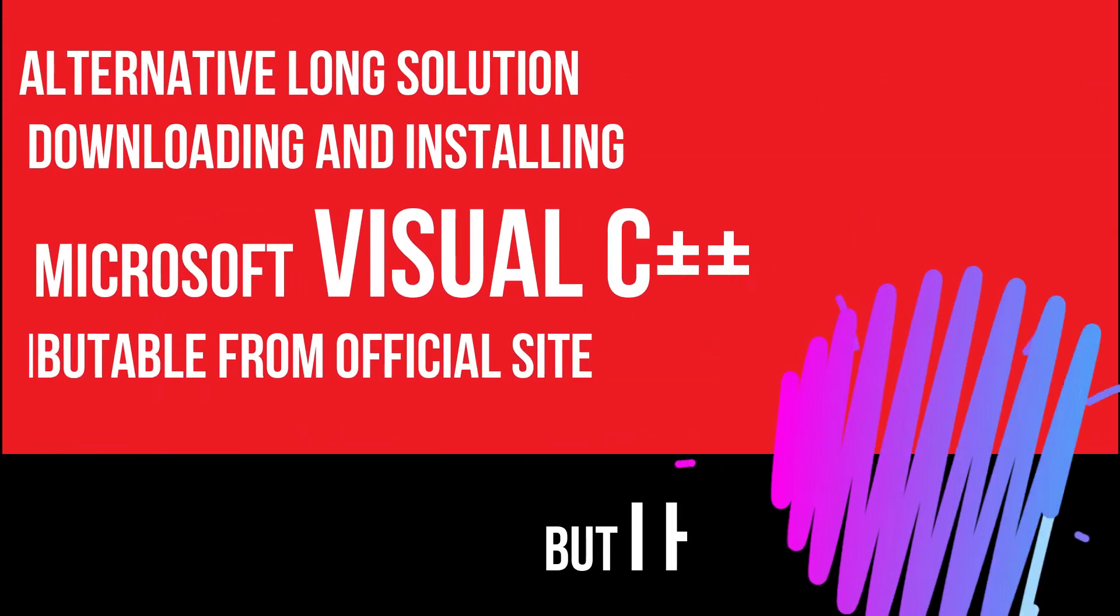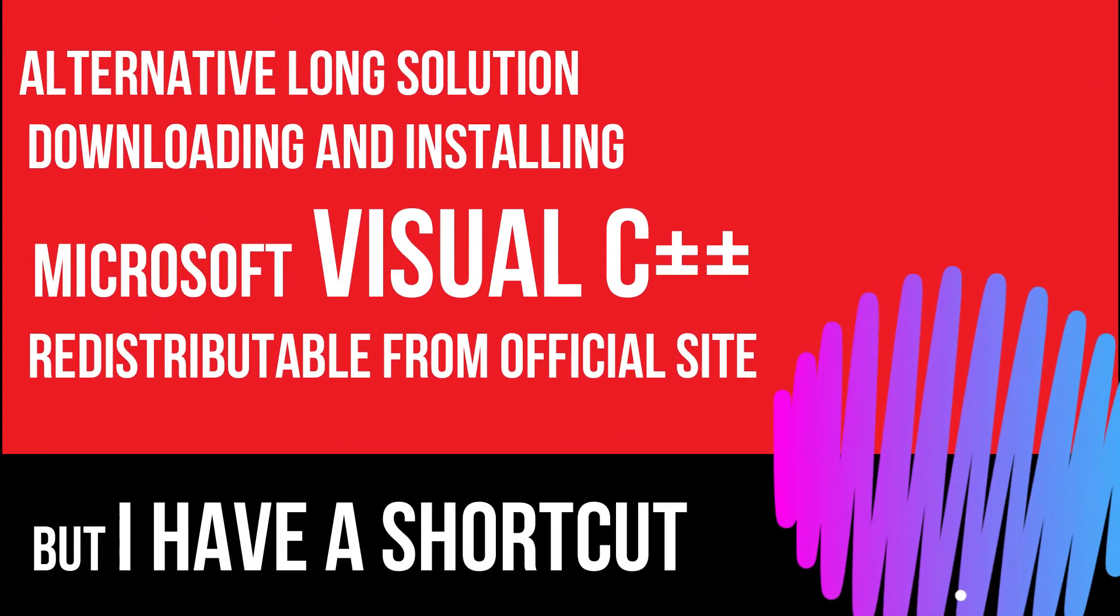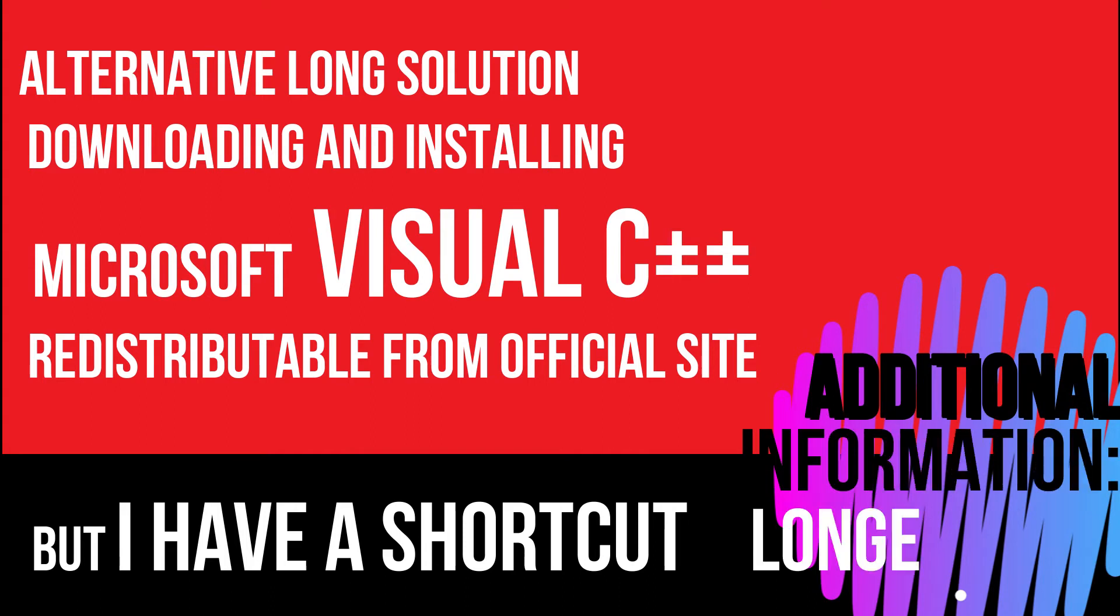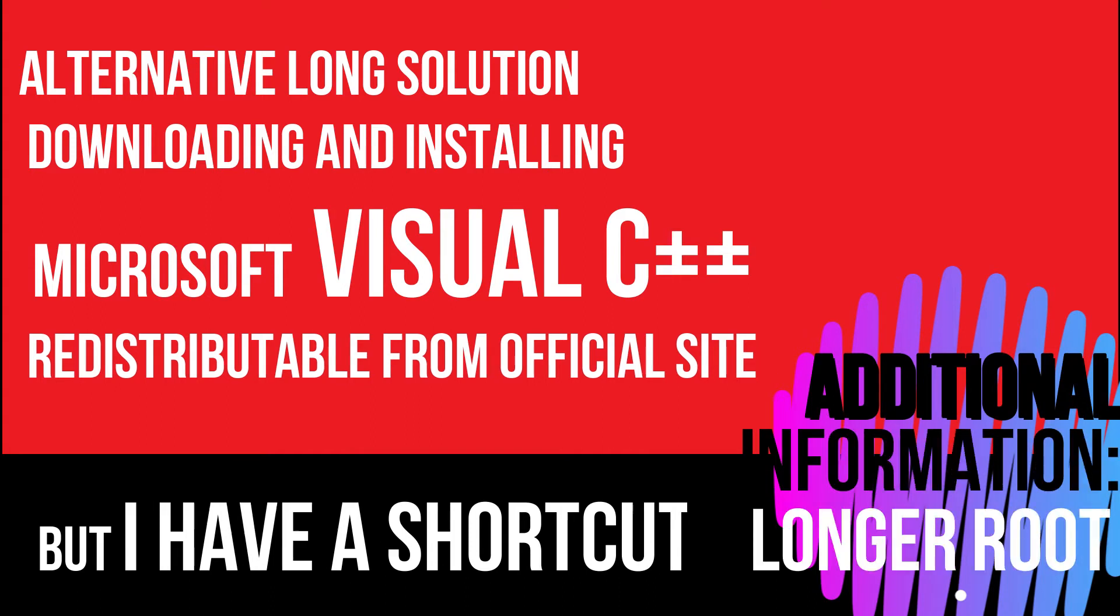There is an alternative solution of downloading Microsoft Visual C++ but it takes a lot of time.